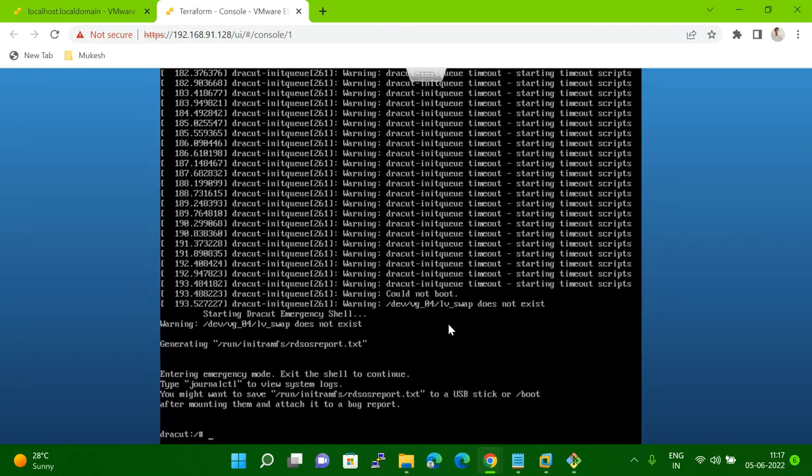Hello friends. So today's session, I'm going to explain to you Linux troubleshooting.